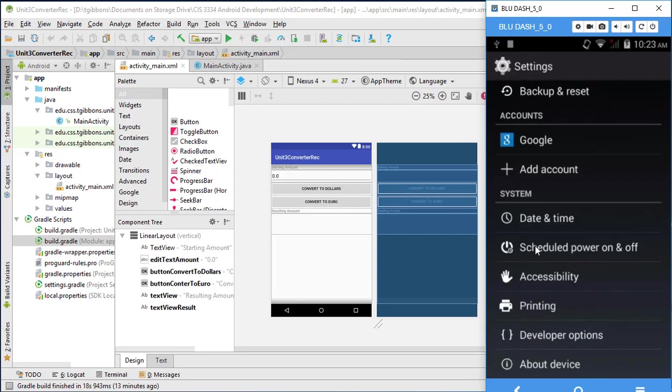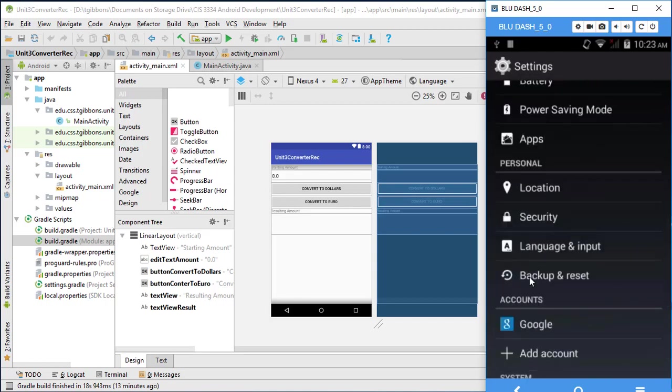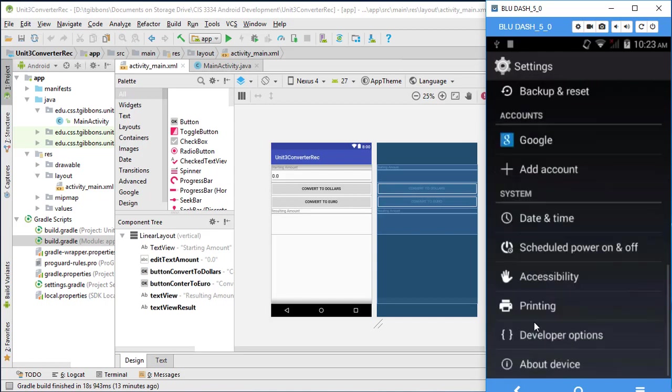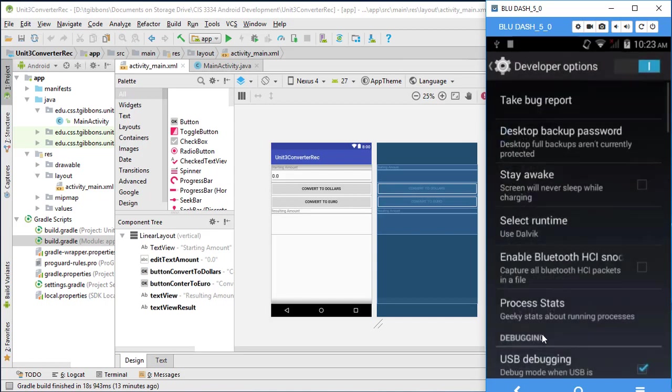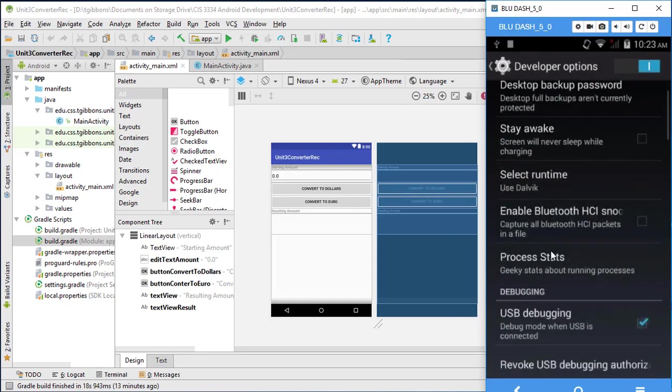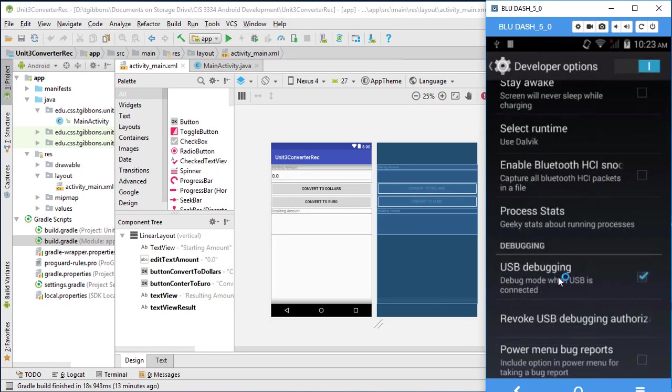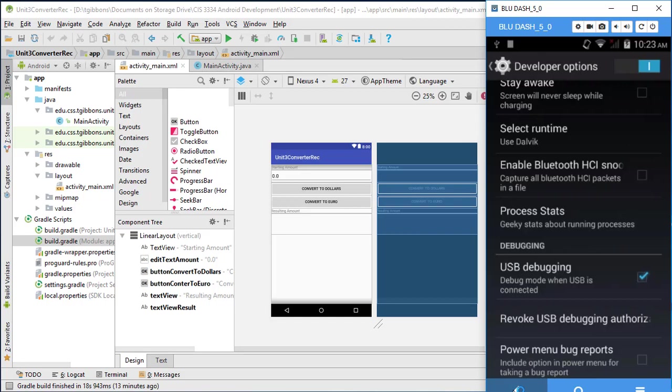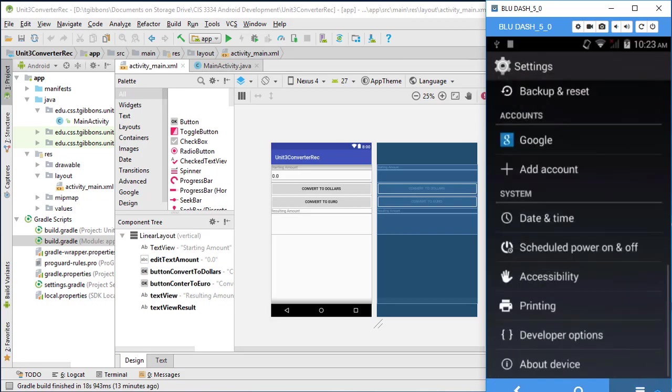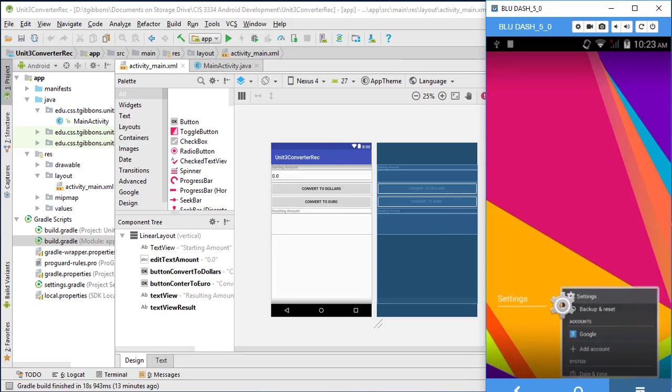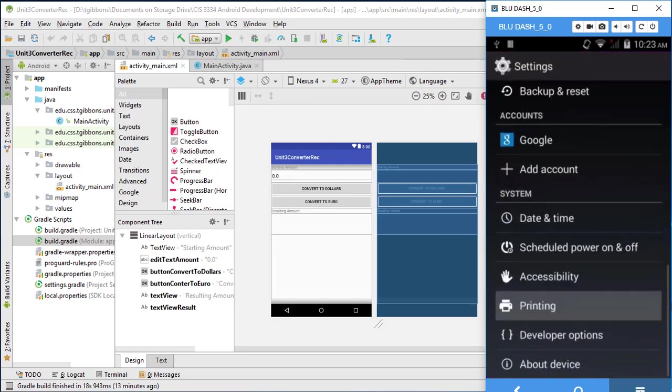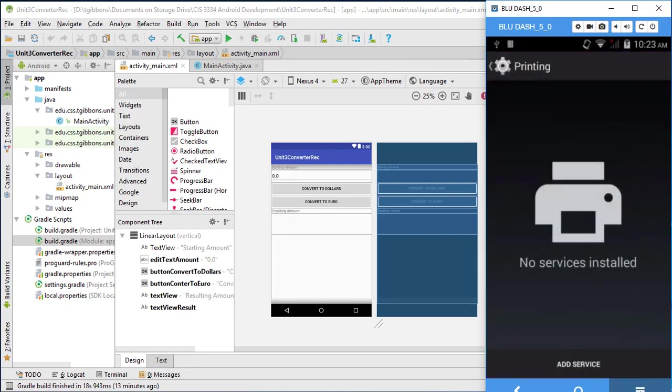So once developer options are set, you should see it available in settings. And the main thing we want to make sure is enabled is USB debugging and that's set. And that developer options in general are on. So once you have that set, when you plug in your phone, often your phone will ask you, do you want to allow this particular computer to debug or do USB debugging on your device? And you can say yes at that point. So I've done that already.